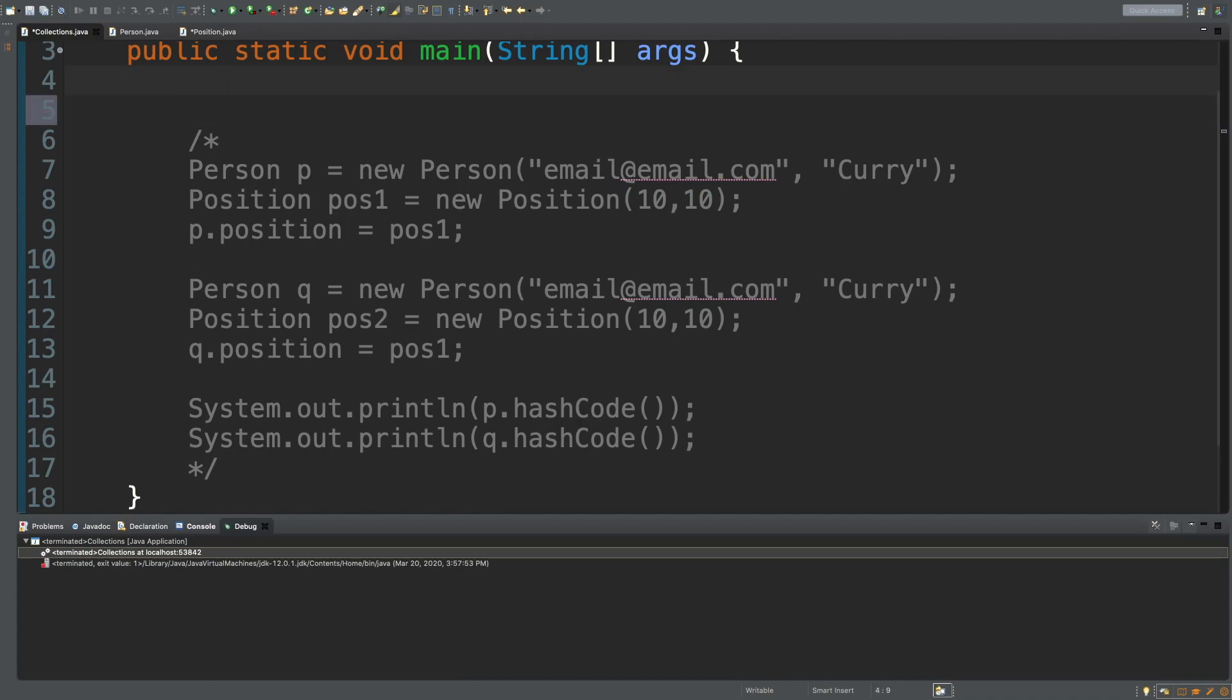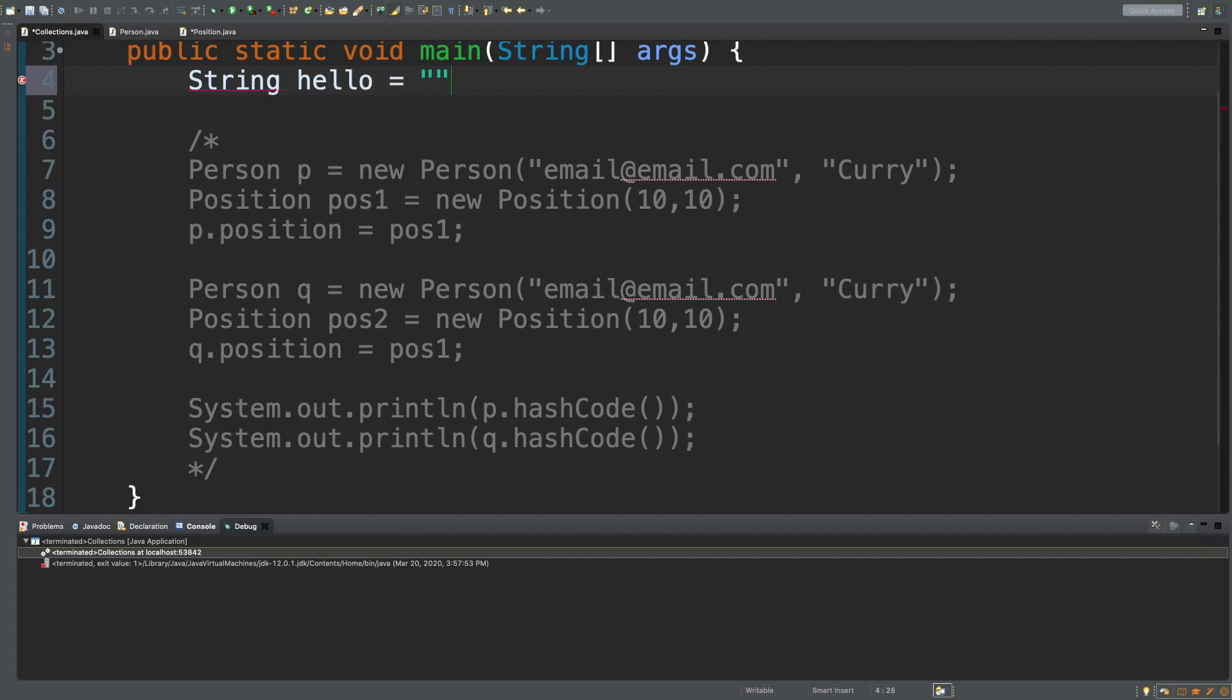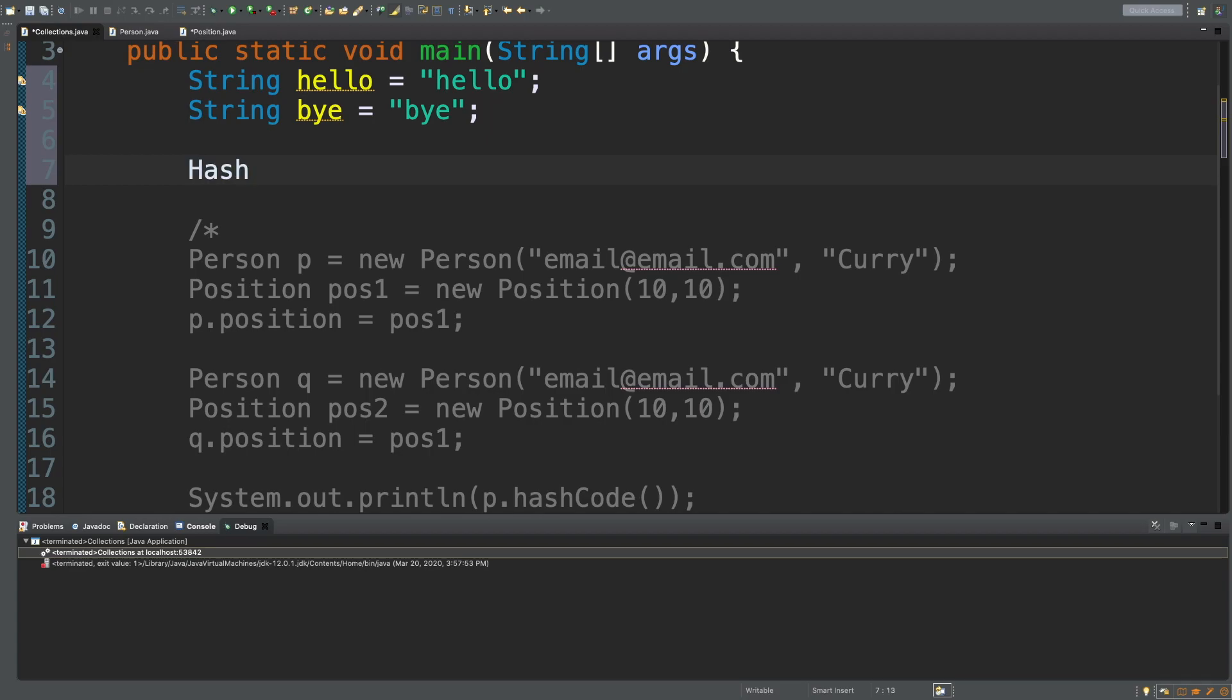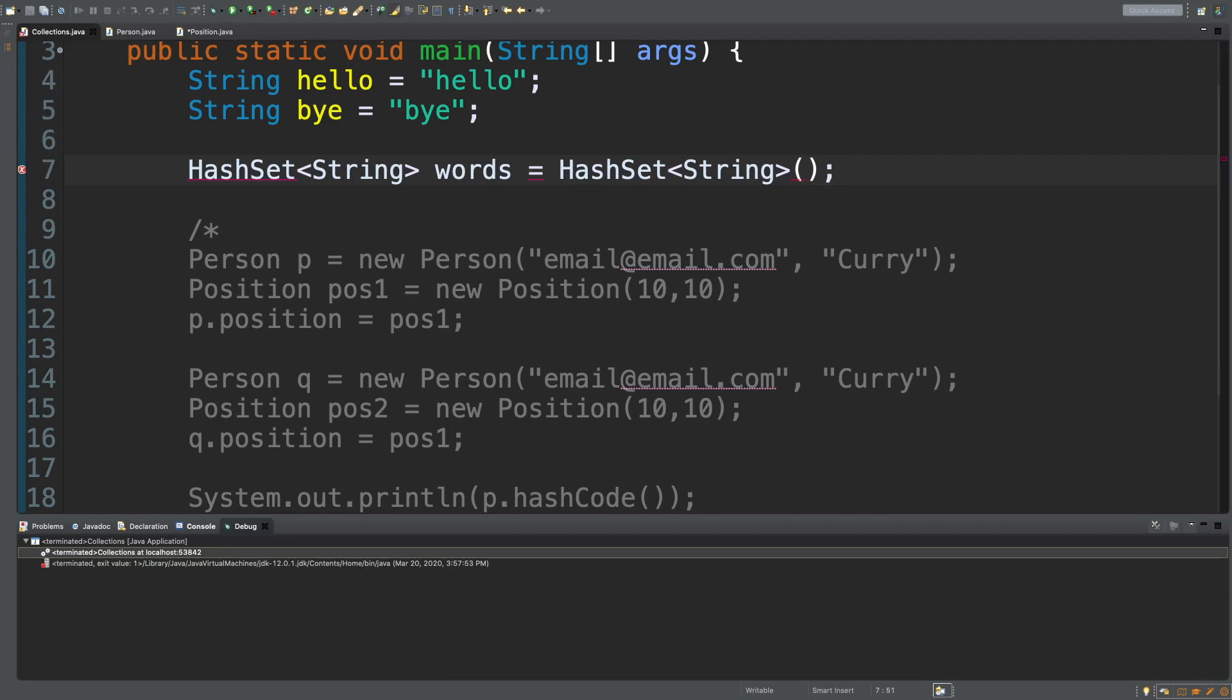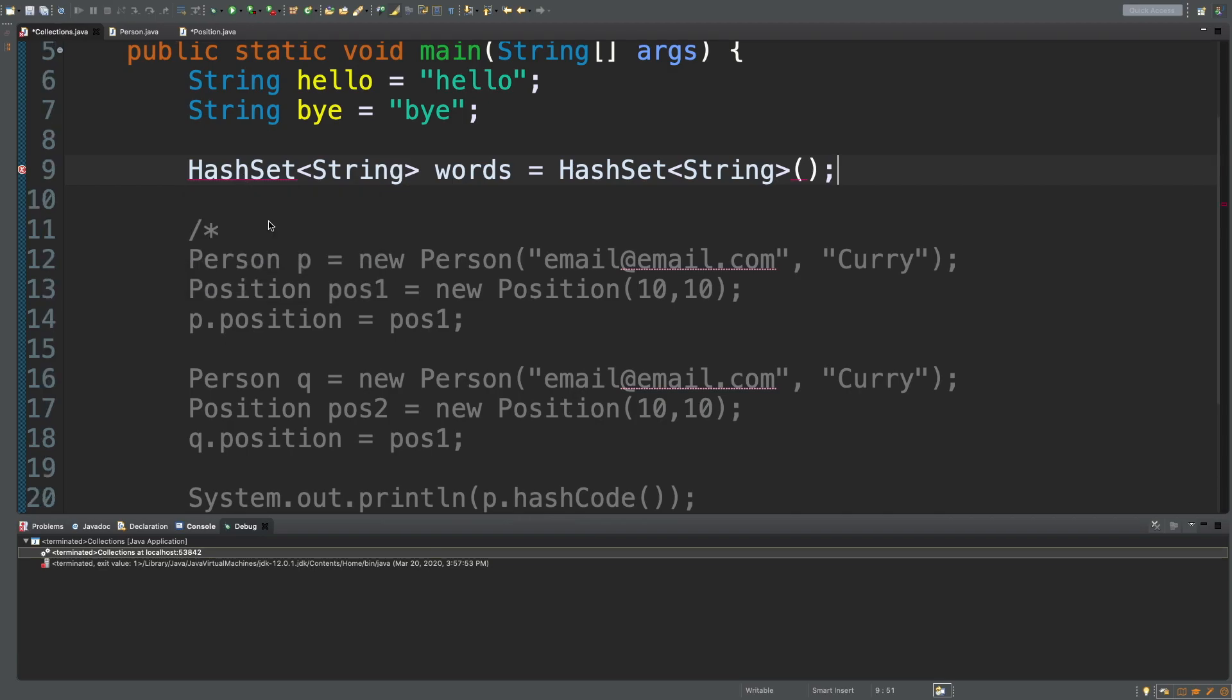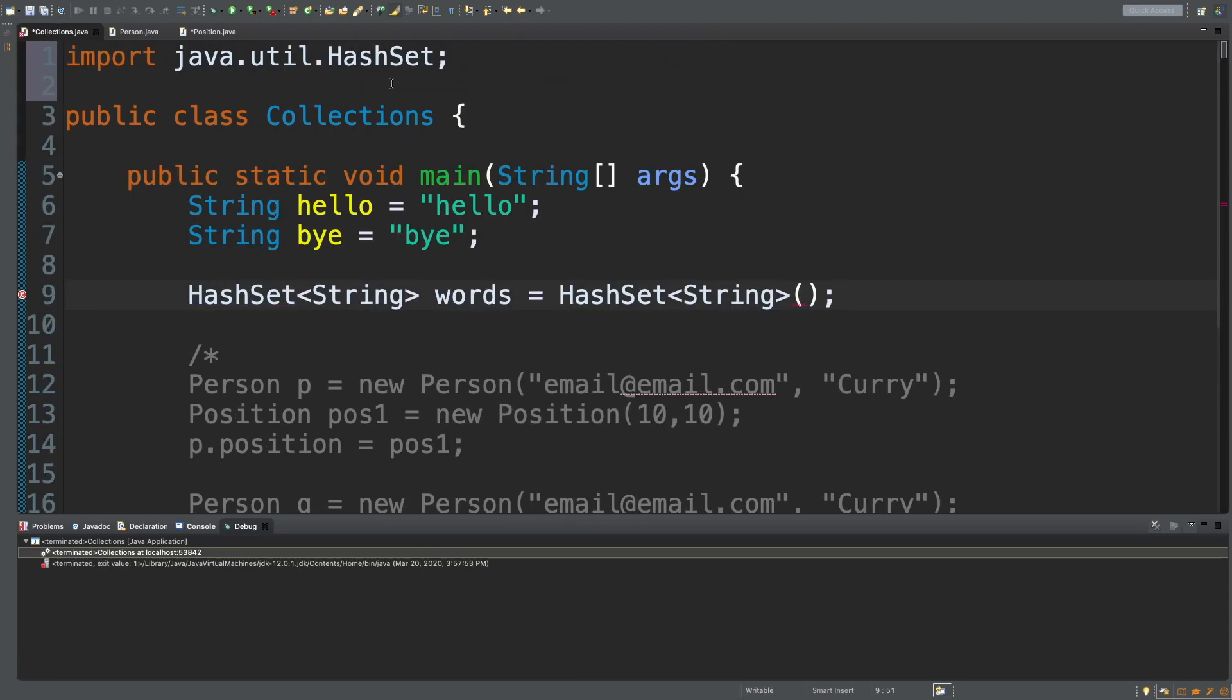We're going to start with strings because the hash code method is already good to go. So we'll say String hello and then String bye, very creative names. To create a hash set, you just say HashSet and pass in a type. So this is generic. Give it some name like words and that is the syntax. You will need to import from java.util.HashSet.